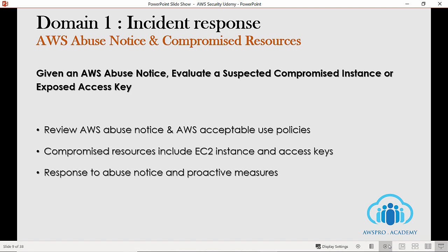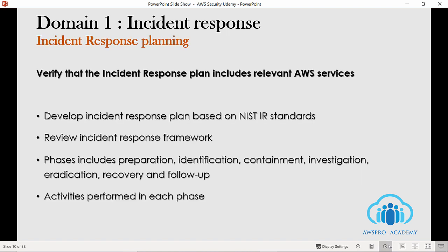Also, make sure to understand how to respond to abuse notifications and proactive measures you can take to avoid such incidents. The second section focuses on verifying that the incident response plan includes relevant AWS services. Under this section, you are expected to develop an incident response plan based on NIST IR standards — mainly, what happens once an incident has occurred. This is very important because once an incident occurs, you need to know how to address it and the broad process or framework you should follow.